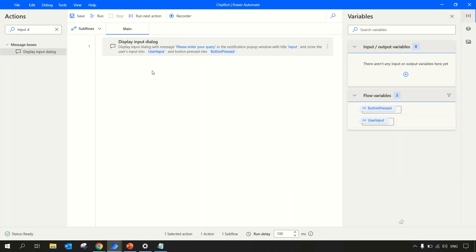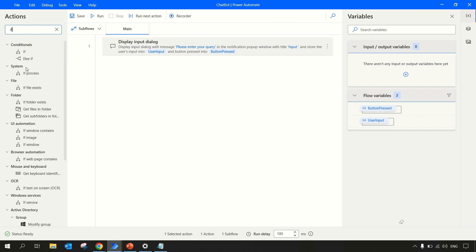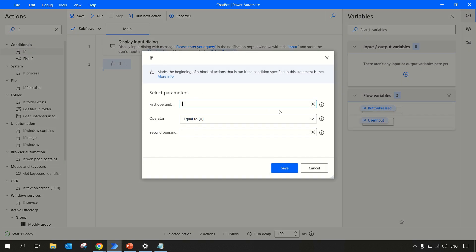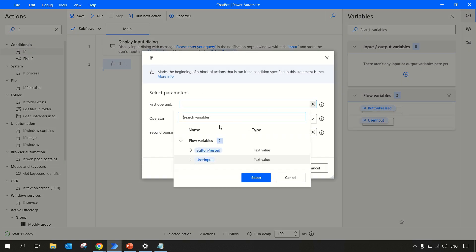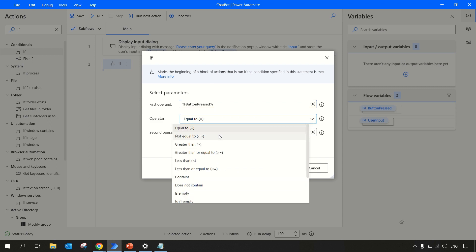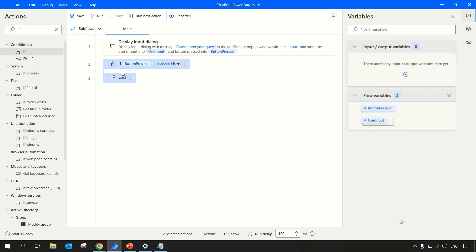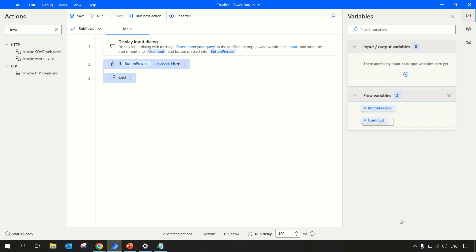So this is how we'll get the input from the user. The input dialog box will have OK and Cancel buttons. Once the user presses OK button, we need to invoke our API. For that, let me write an if condition - if my button pressed is not equal to cancel. Within this block we can write our invoke web service action.